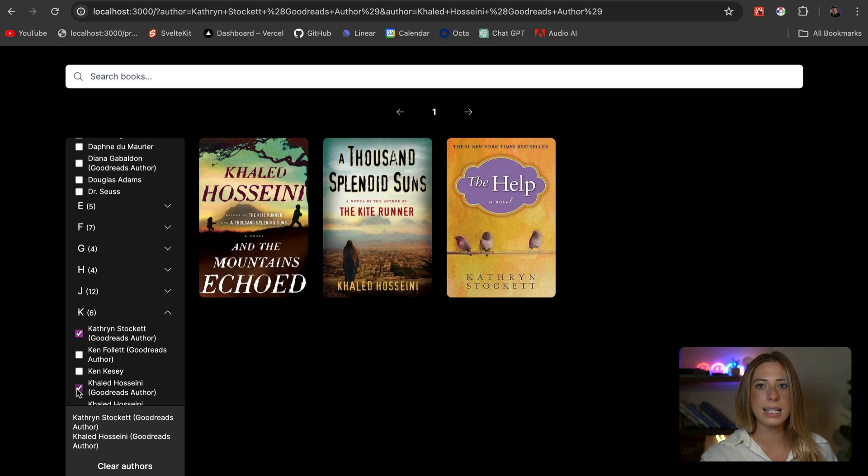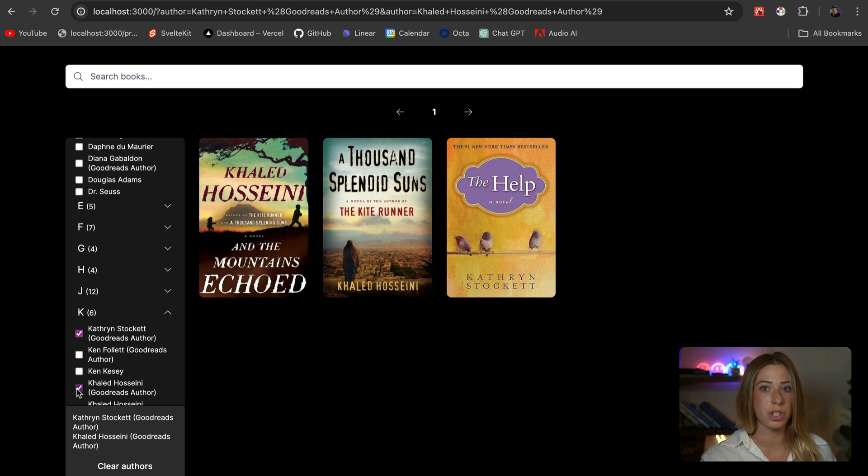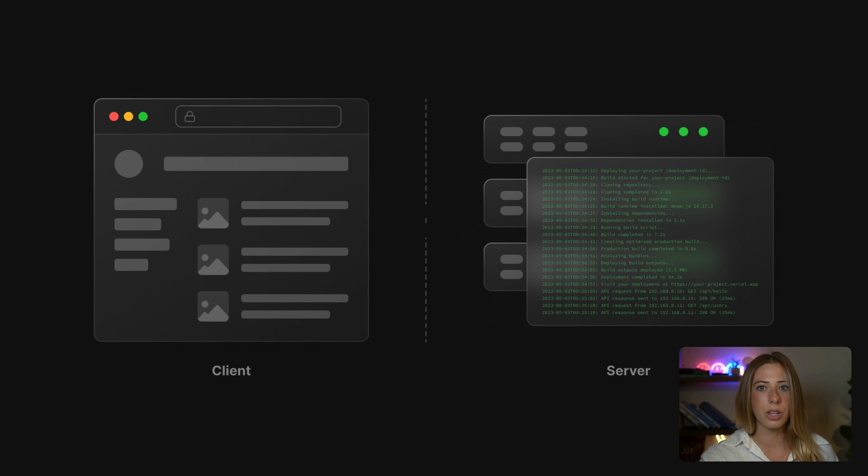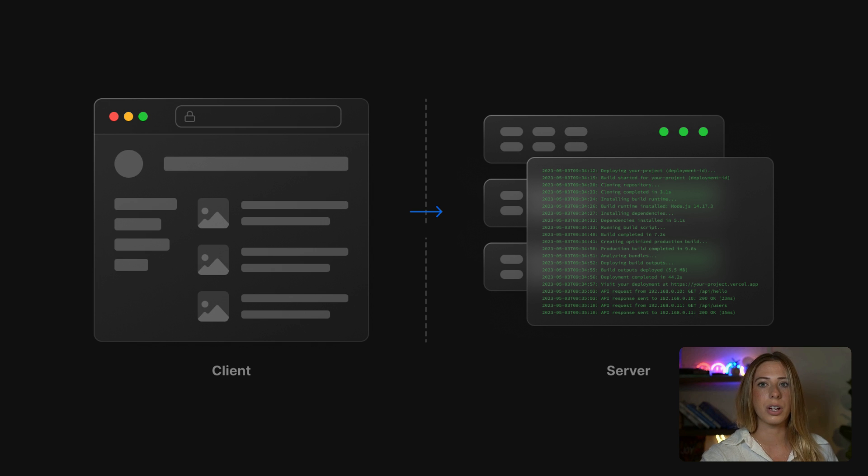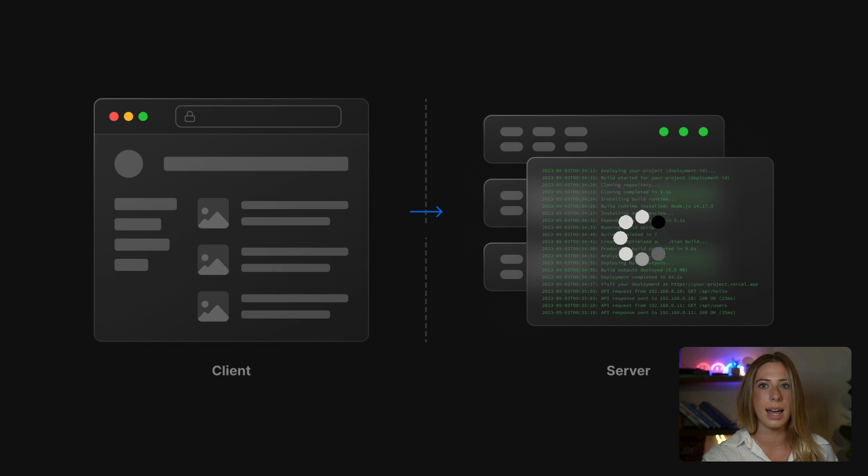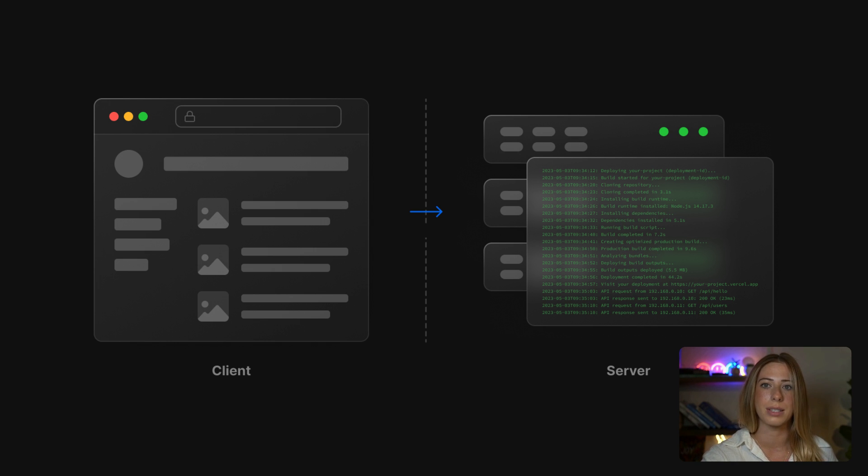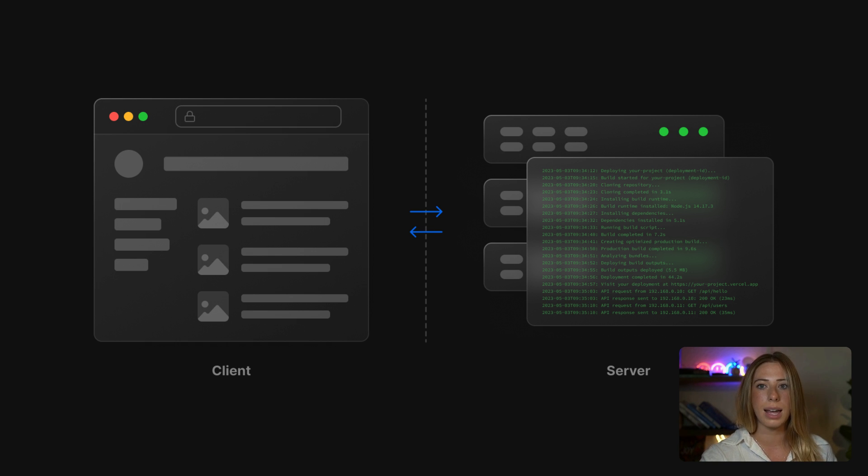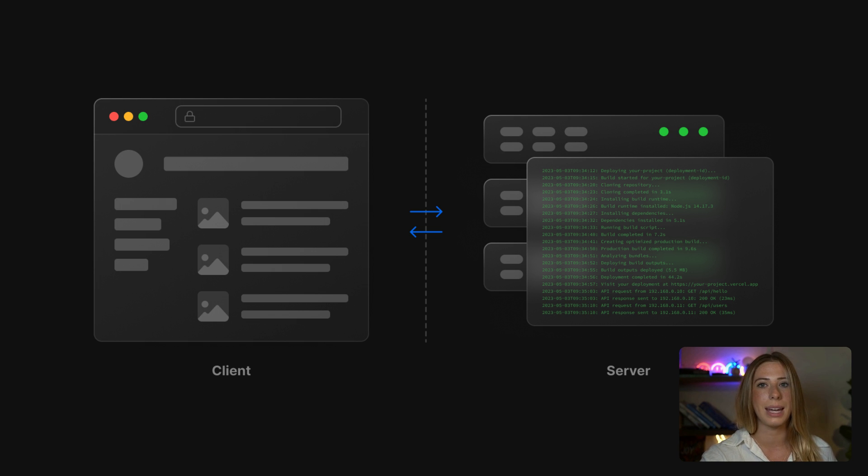And this is because both routing and data fetching are managed by the server. So every time you interact with the UI, like checking one of these boxes, the request has to travel from your browser to the server, the server has to process the request, and it filters the data based on the search parameters, and then sends it back to your browser. So this round-trip communication between the client and the server is what causes the delay, making the UI updates lag.